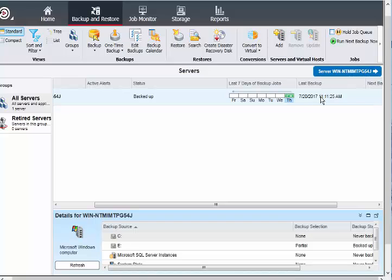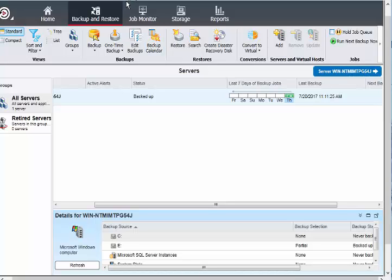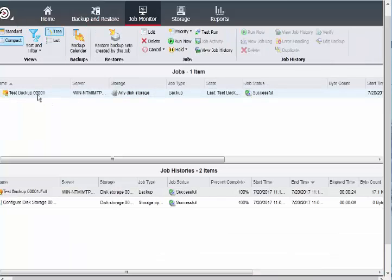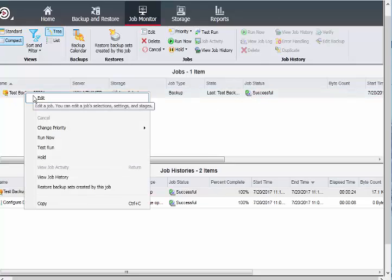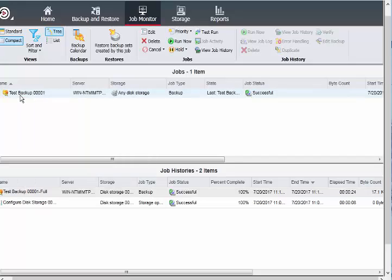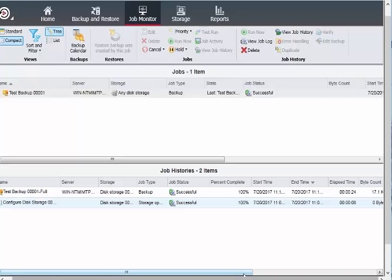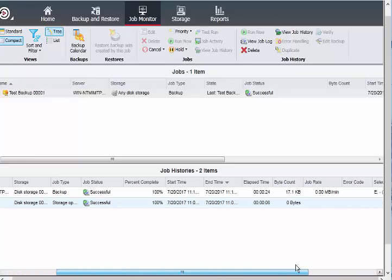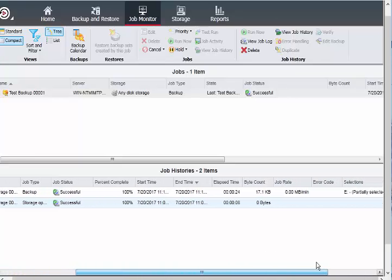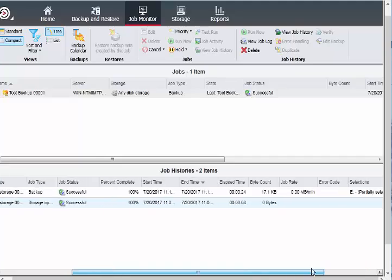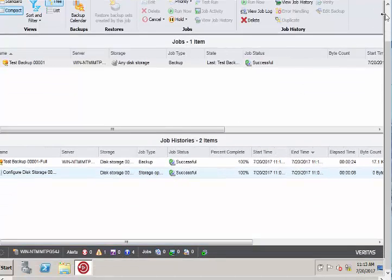It's showing it's created now. The last backup is running. It just started now. I'll go to the job monitor. It says backup successful, 100%. It also gives the byte count and full information here. This is pretty cool.